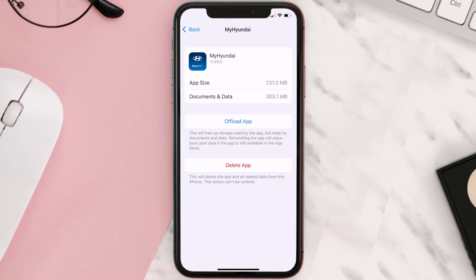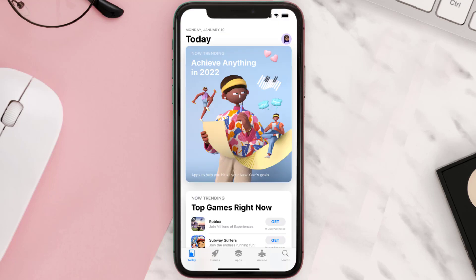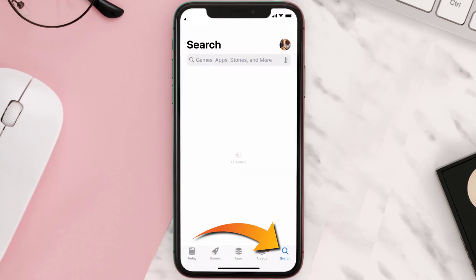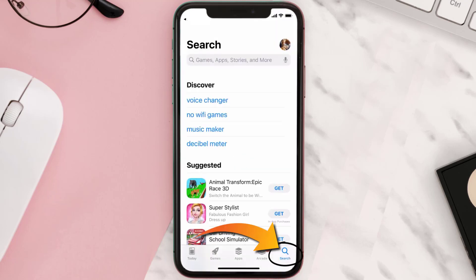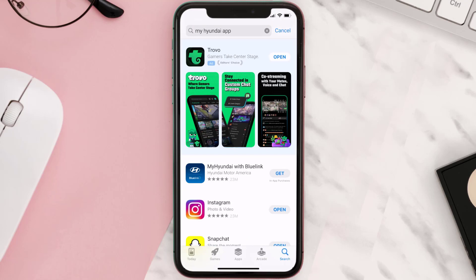But if it doesn't, then you need to completely reinstall the app. Follow the on-screen instructions to navigate to the app page and tap on Delete App to uninstall it from your device. Once uninstalled, open up the App Store, search for the My Hyundai app, and tap the Get button to install it back on your device.